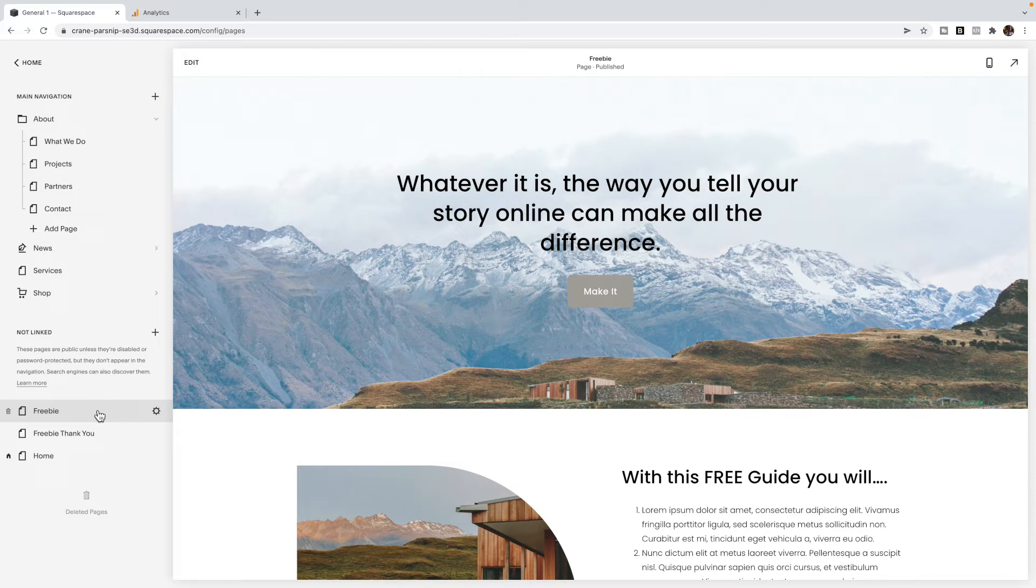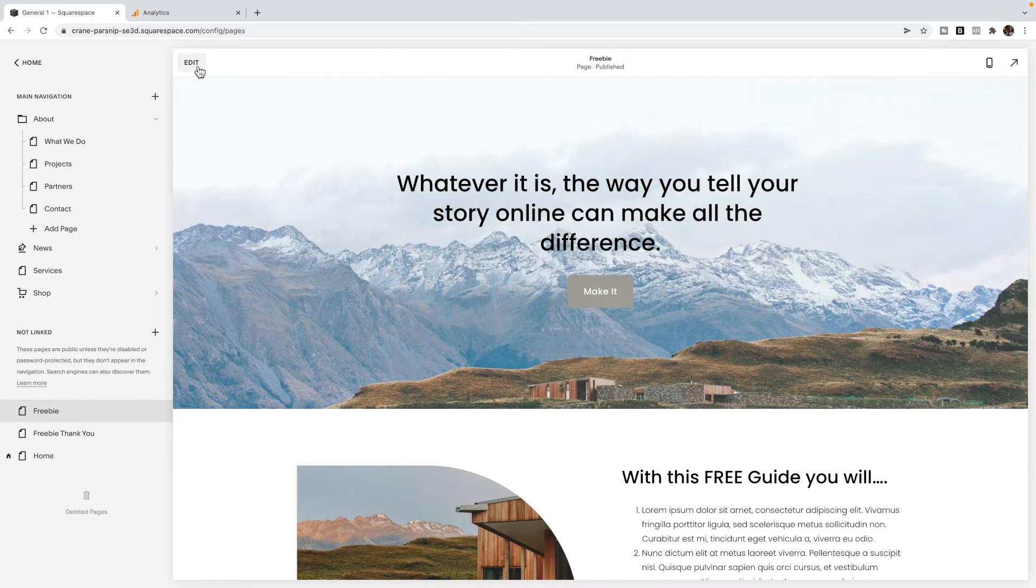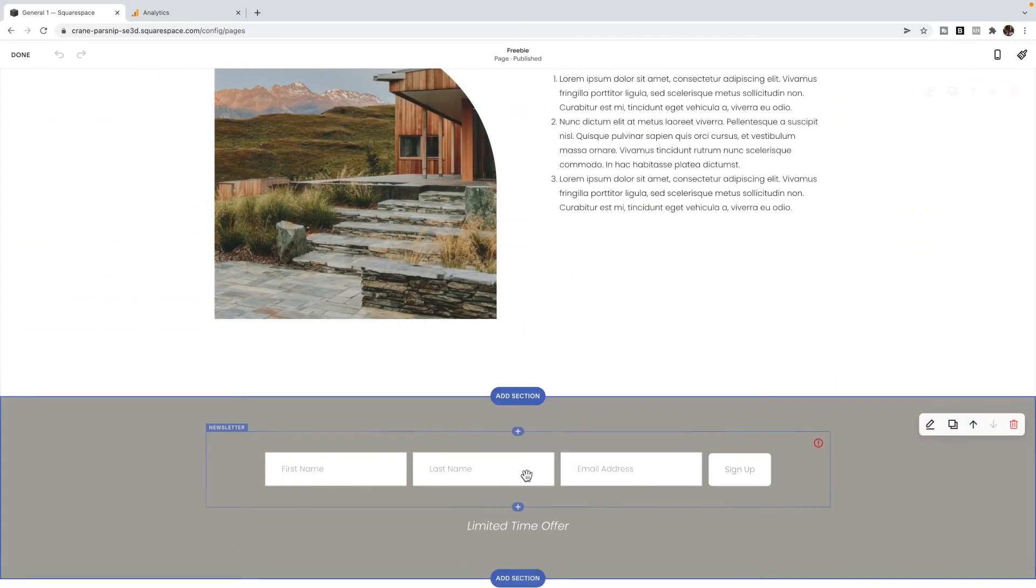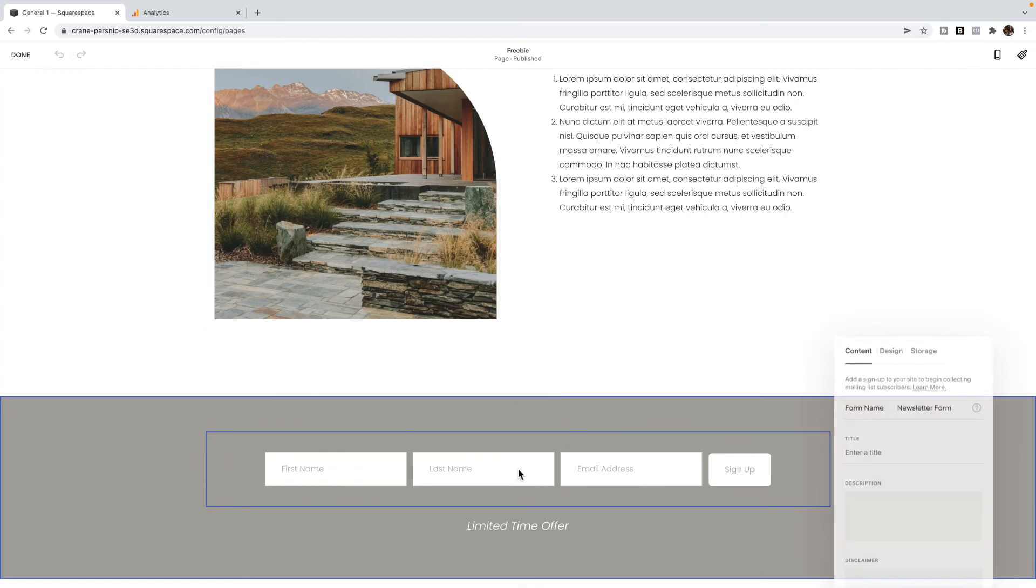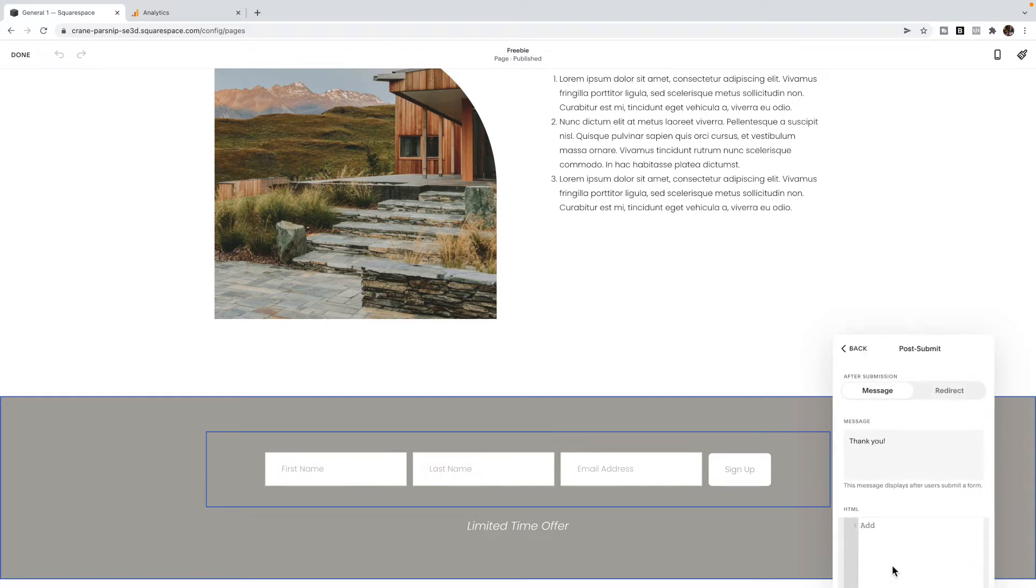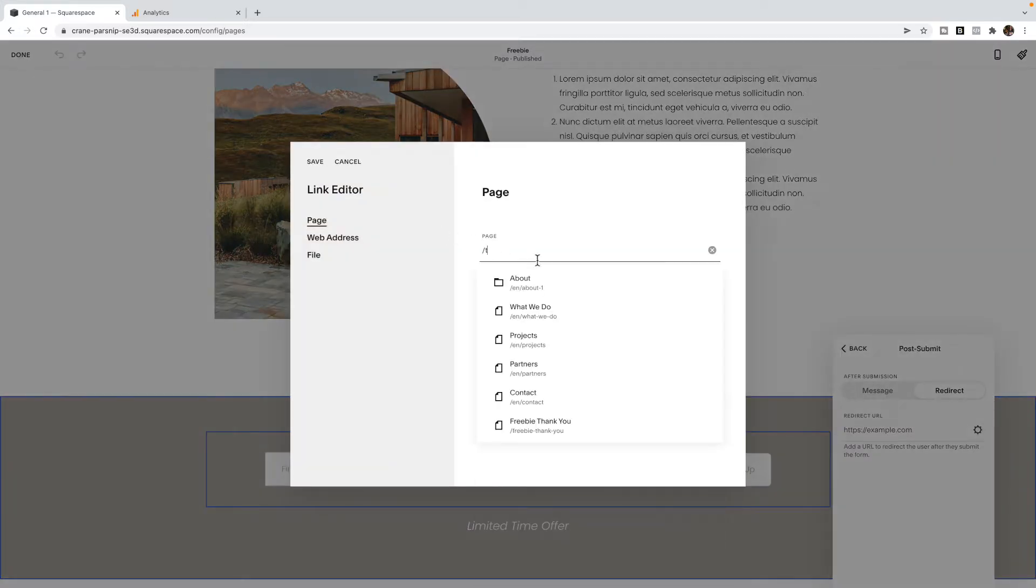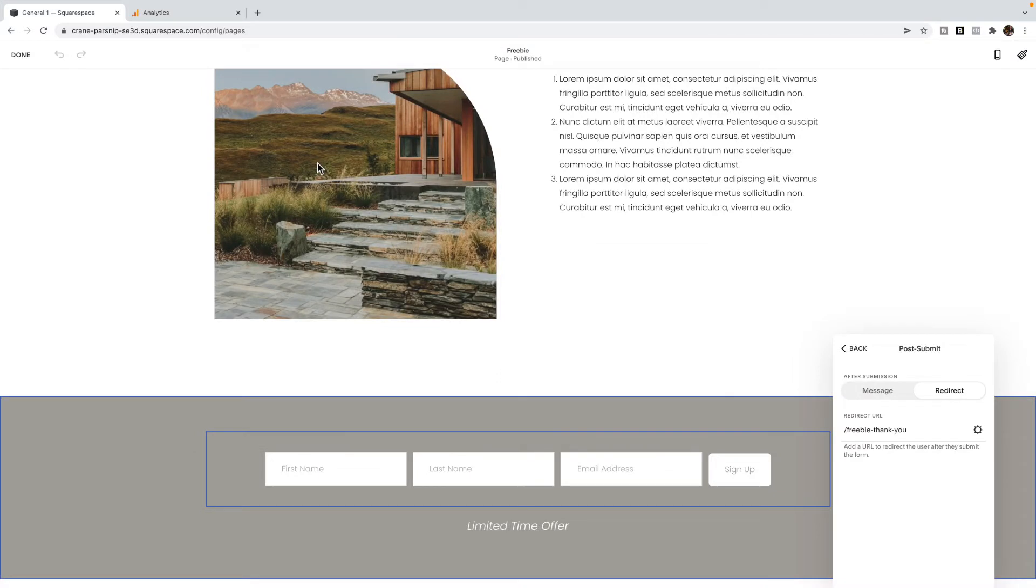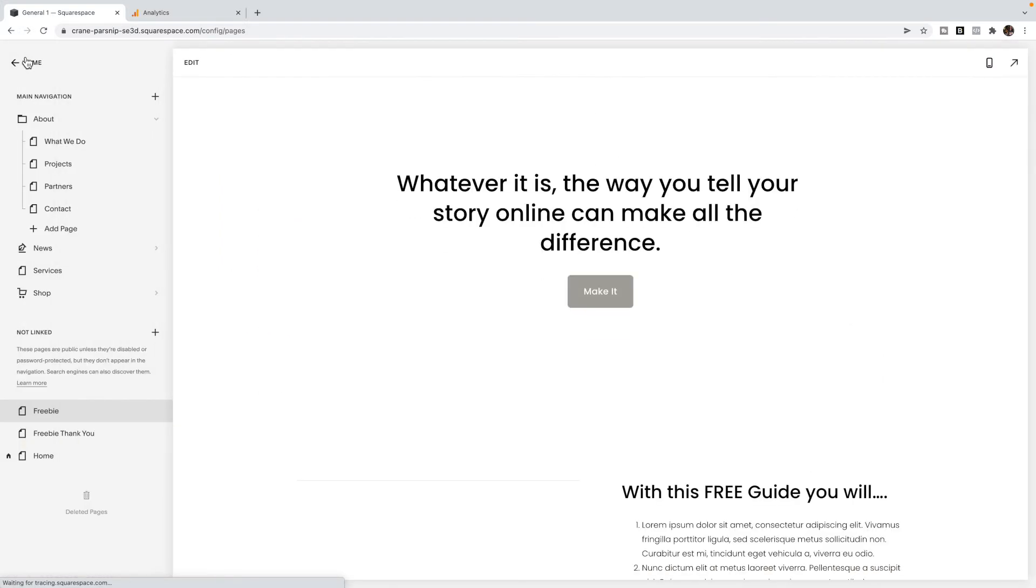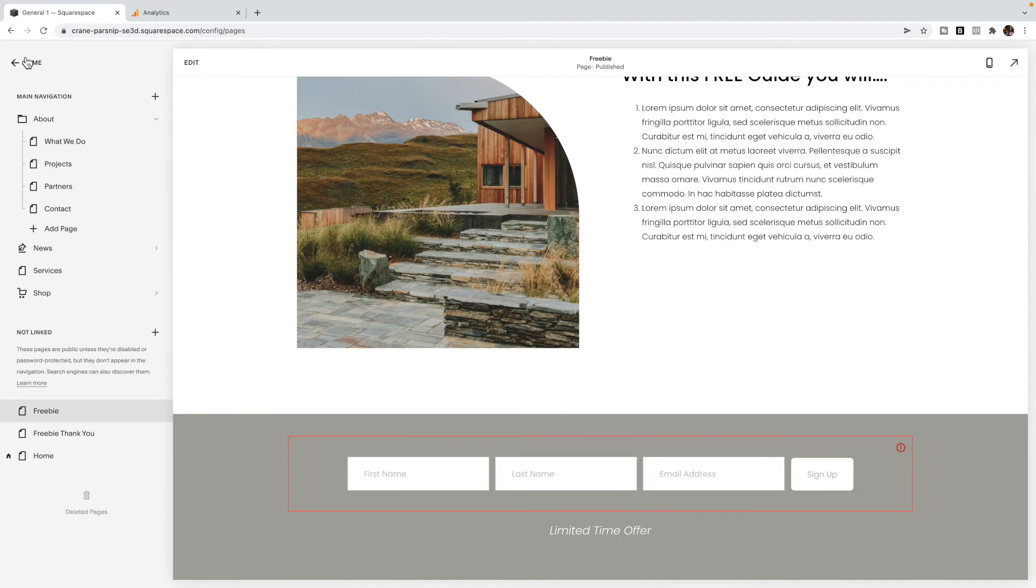So you've created a freebie page, you've created a thank you page. And what I'm going to do is go into the page. And in the newsletter block, if you're using a Squarespace newsletter block, I'm going to go down to the post submit. And I'm going to have it redirect after submission to my thank you page. So that way, when they submit this, they go to the thank you page, and Google Analytics is going to note that as a goal or a conversion. If you've done this on an ActiveCampaign or something like that, you'll have to do that inside of ActiveCampaign.